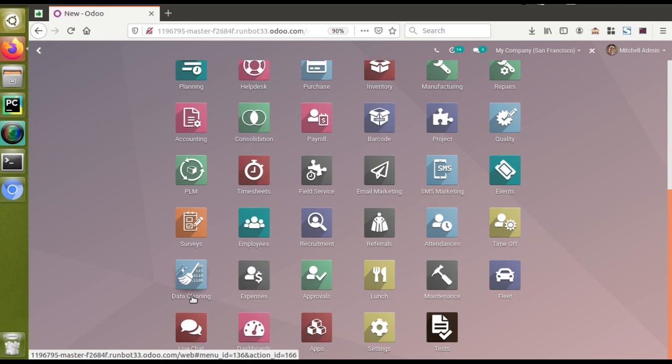This is the new application which has been added into Odoo 14 for the purpose of cleaning the system. Right now if we have got redundant data in the system and we need to clean it, we can use this application. We can configure some rules for particular models and filter out those records. Let's see how we can use this application — I'll go to the Data Cleaning application.